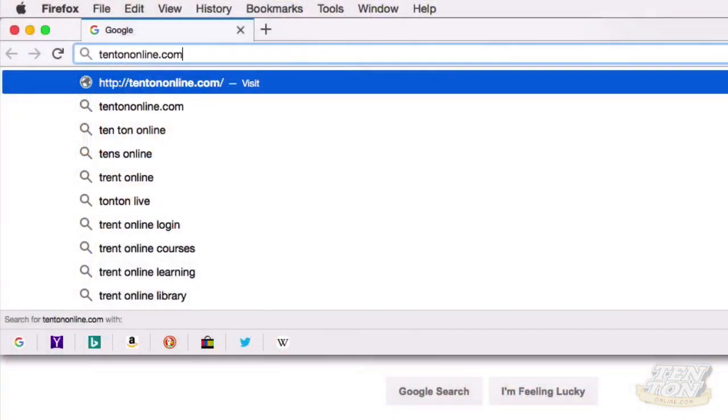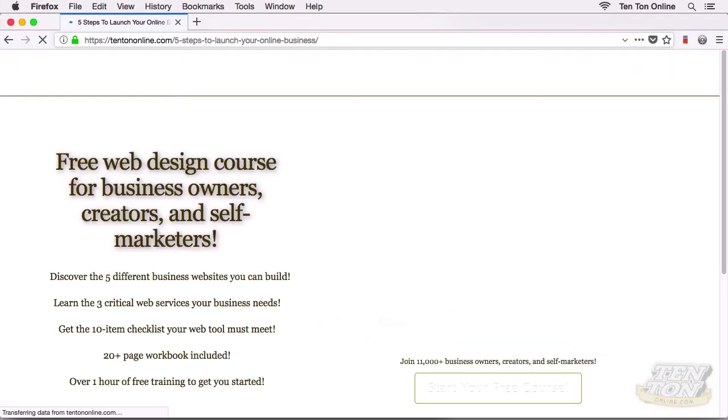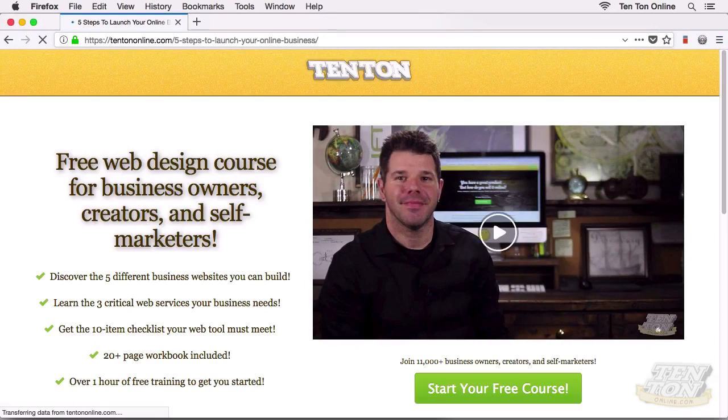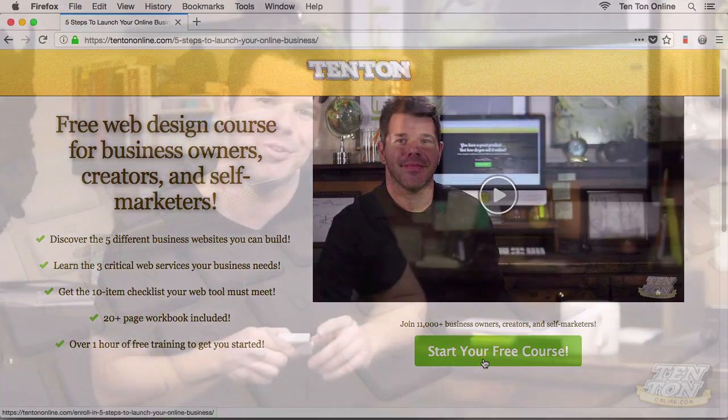Before we take off here, before we close things up, make sure to go and grab your free online video course over at tentononline.com/free. Go ahead and enroll, and I'm sure you'll get lots and lots of value out of it. I put a ton of work into it and had lots of fun doing it, so I'm sure you'll enjoy it. All right, I will see you in the next tutorial. Bye for now.